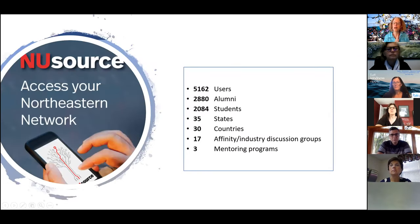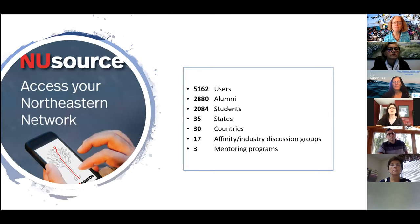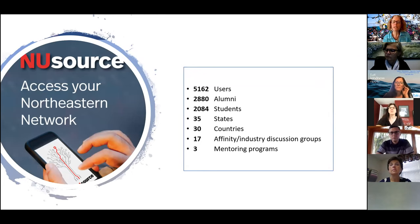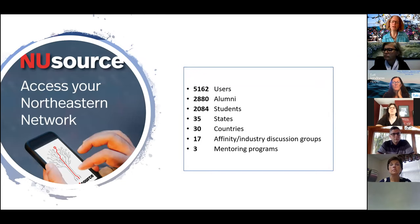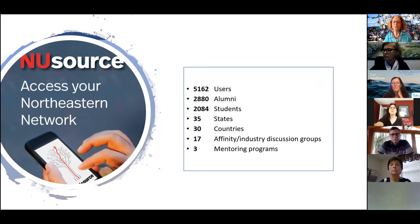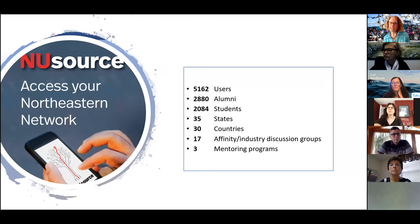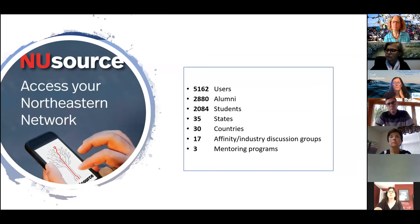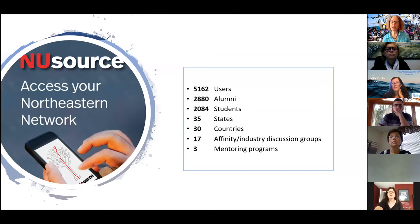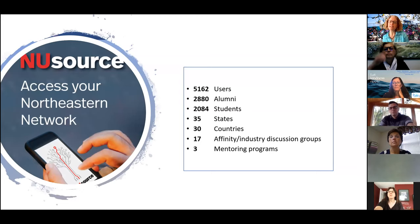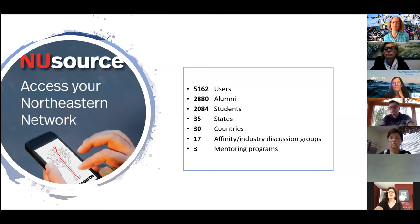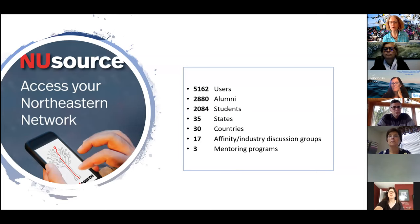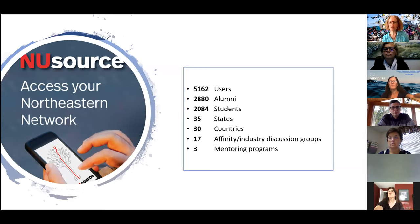Let me share the next slide to give you a sense of the breadth of the network currently. We do have over 5,000 users, about 2,800, almost 2,900 are alumni. That's where we started growing the network. And over 2,000 student users. But a cool thing is that we do have 35 states represented and 30 countries. We also have some affinity based groups that have the potential for discussion as well as industry based groups and some mentoring programs. Those are formal mentoring programs. You might be familiar with the co-op mentor program, which takes place in four locations. And there's an honors mentor program, for example.